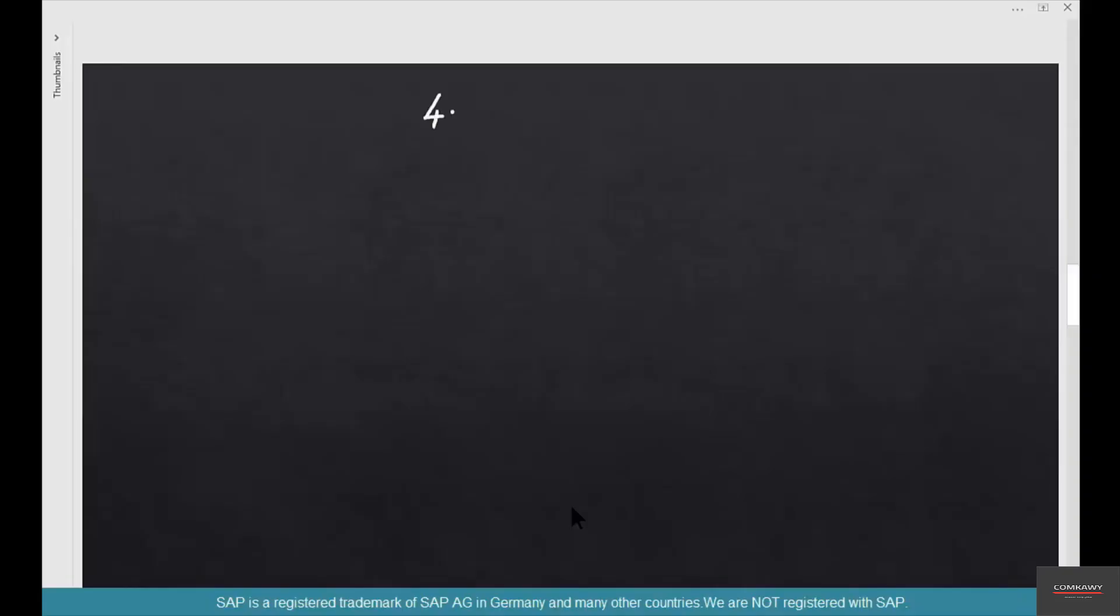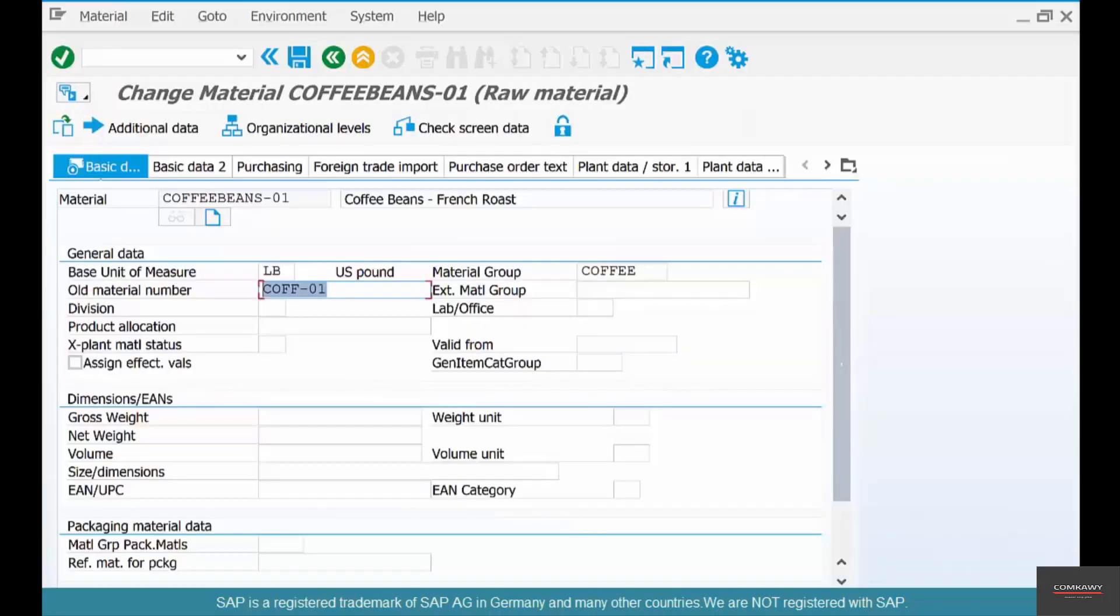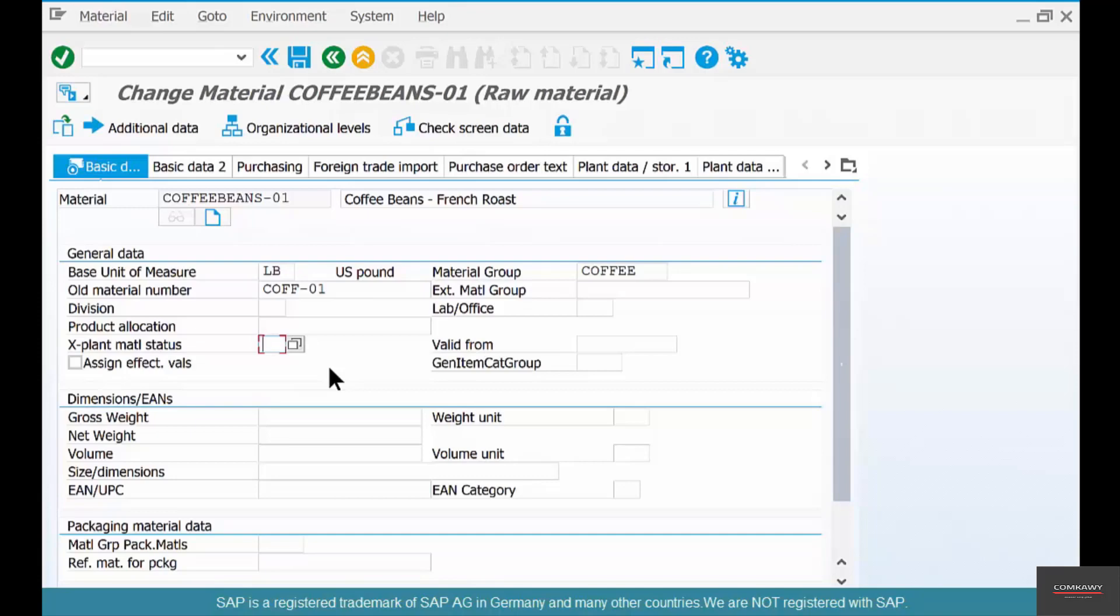The fourth parameter is called the cross-plant material status. The X stands for cross. It's this field: cross-plant material status. What's a cross-plant material status?